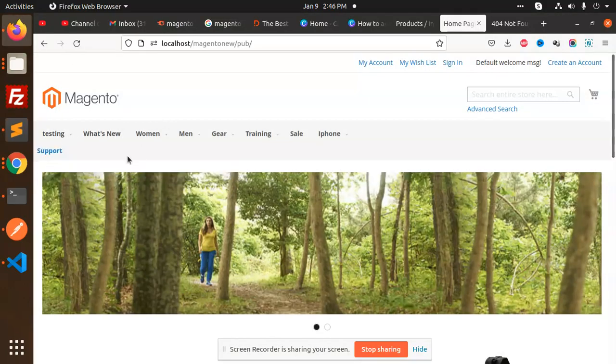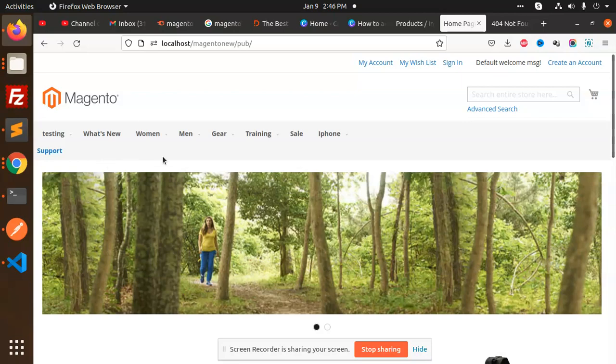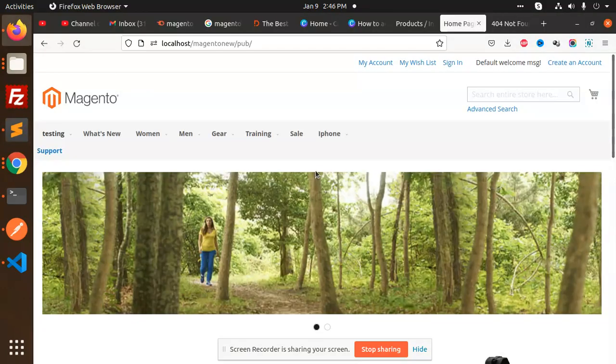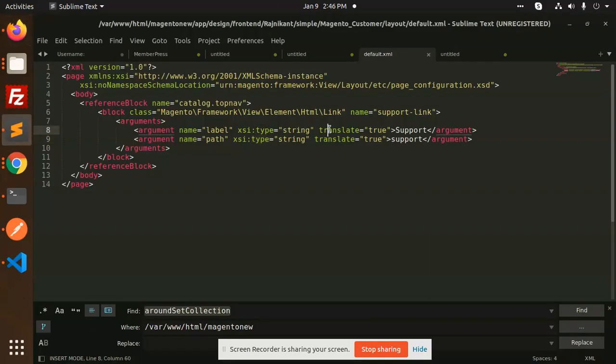And you can, if you have a module that you want to redirect, just add this support name, and when you click on that it will automatically redirect. So this is the simple way you can use.